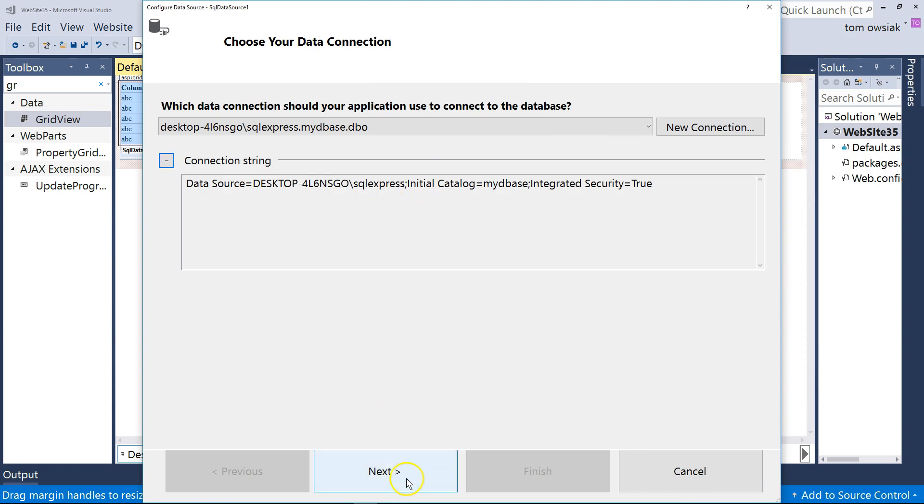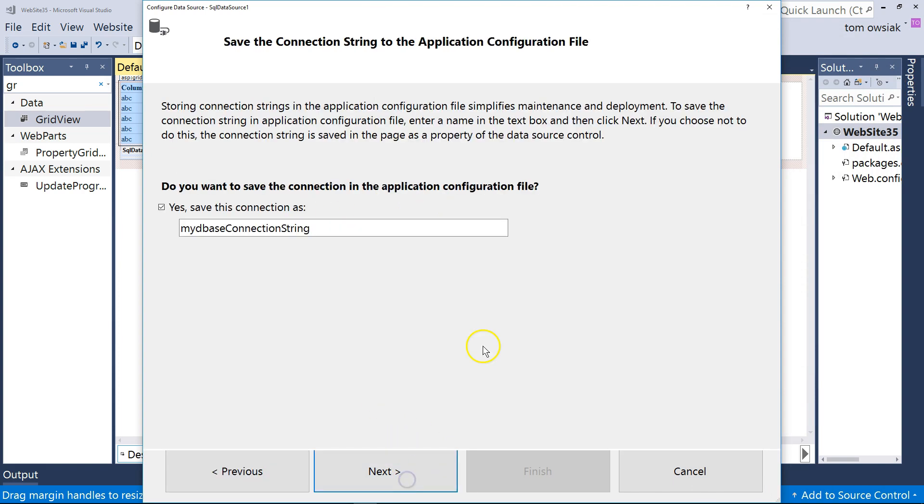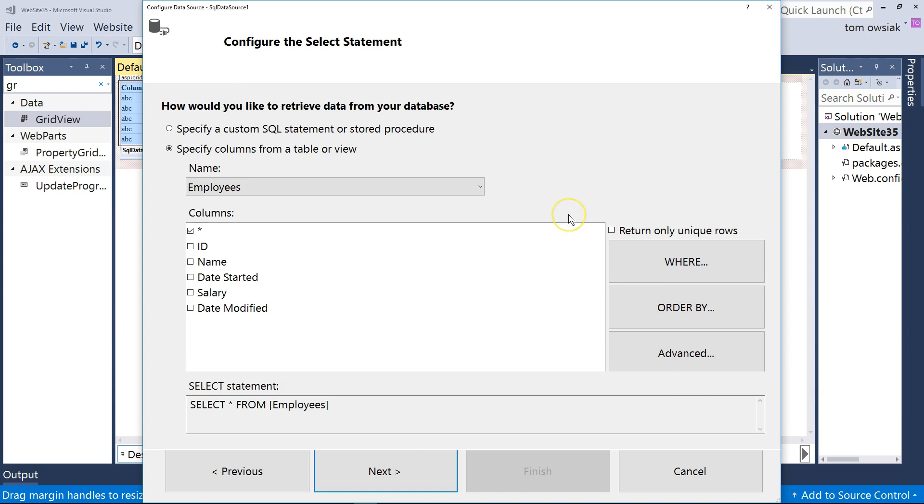Same connection string. Click Next. And here's where we configure what we want to be able to do, which is update records, delete records, and so on.